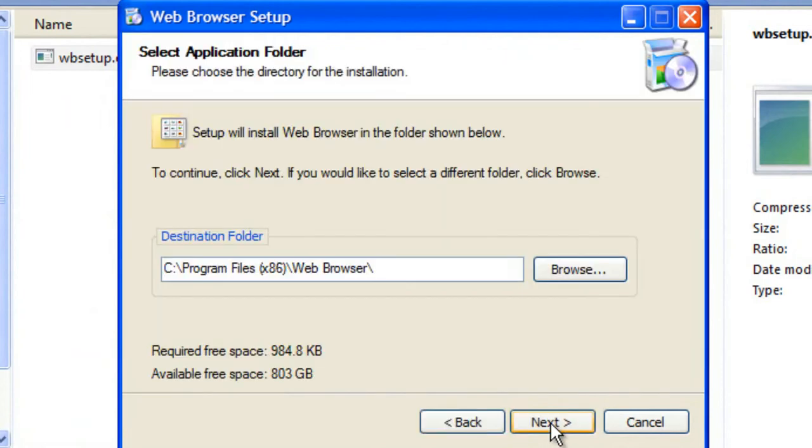Click next. Make sure the program or a previous version of the program is not running at the moment. Then click next again.